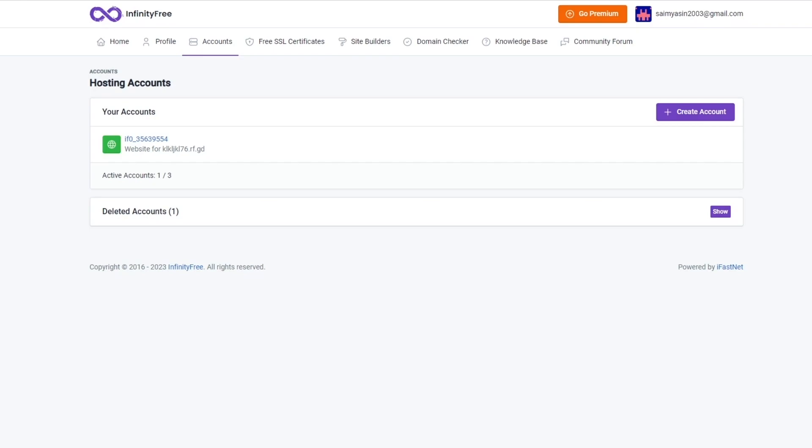It also gives you the Softaculous script installer with different free hosting features like PHP, free subdomains, free DNS service, free SSL, free SQL databases, .htaccess support, and a whole lot more.